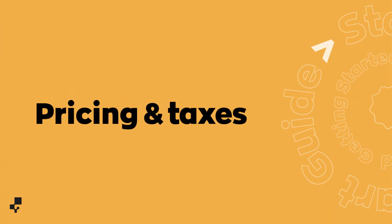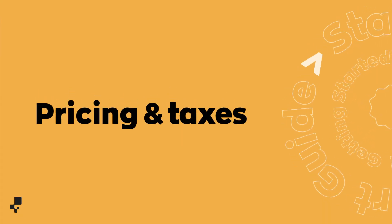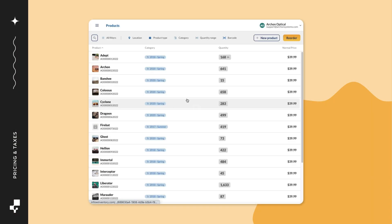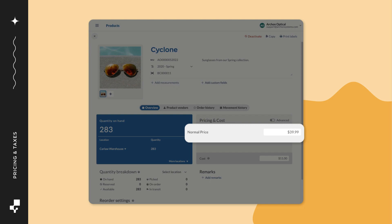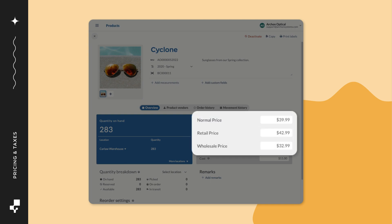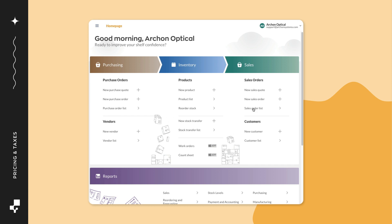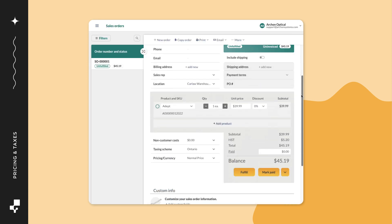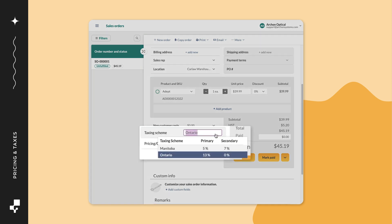Hi there! In this video, we'll go over adding prices and taxes. For pricing, we'll go over how to add multiple pricing options for your products — for example, adding retail or wholesale pricing options. And for taxes, we'll be going over how to add the taxes you need in inflow to get you prepared for both buying and selling.